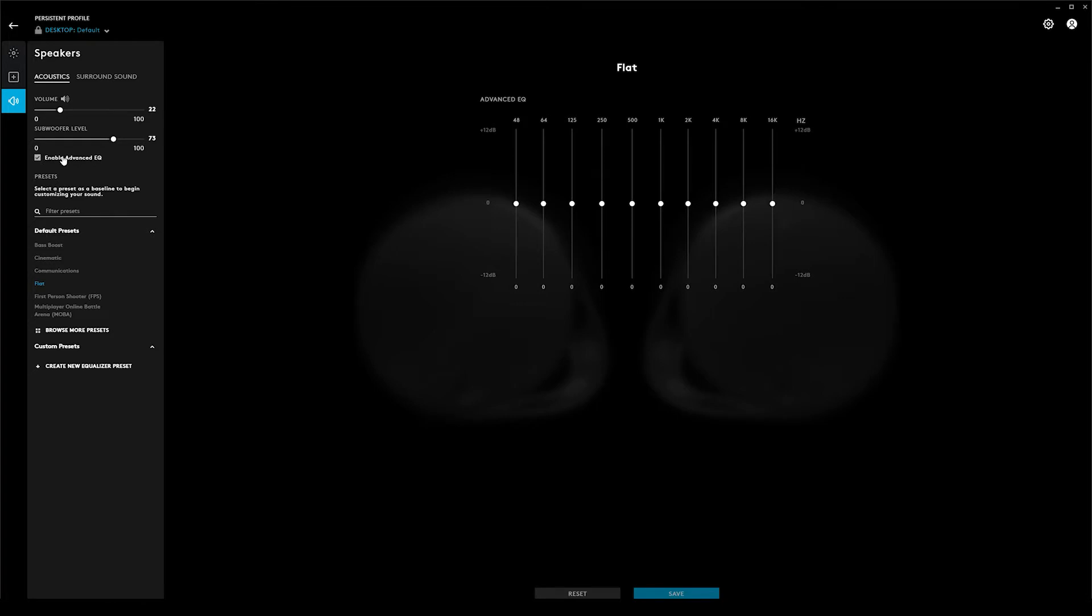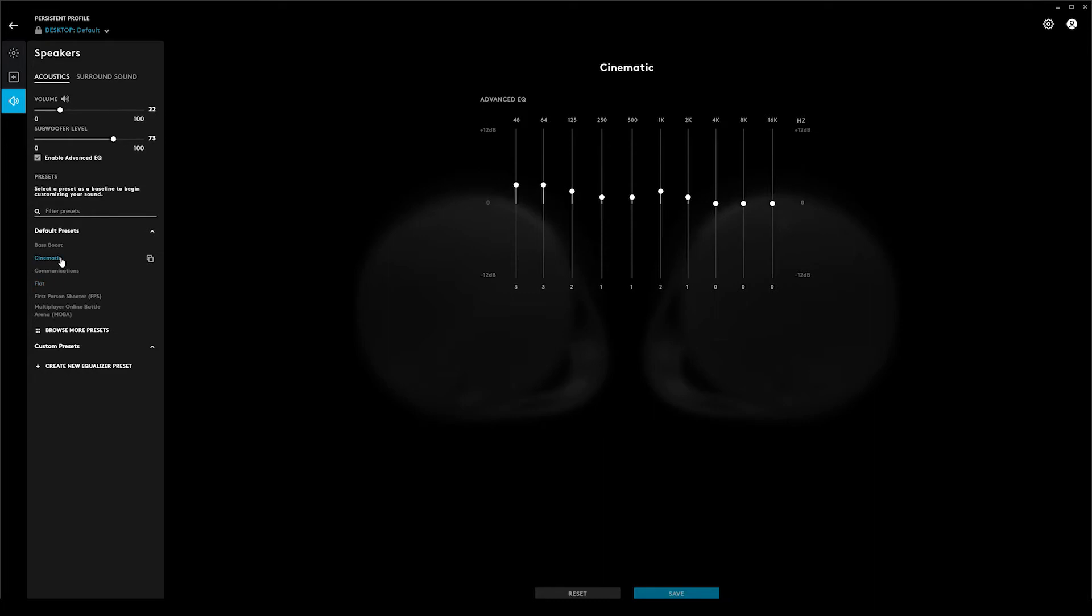Enable enhanced EQ does what it says—it gives you options. There are some preset EQ options like cinematic, communications, or bass boost, or you can do some custom presets. I generally just run on flat or disabled.